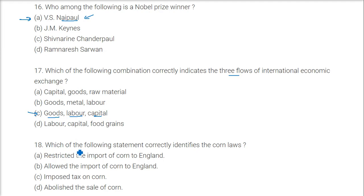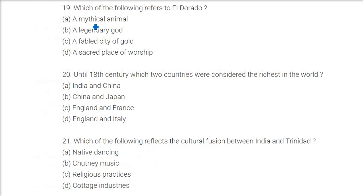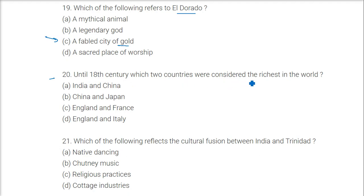The Corn Laws restricted the import of corn into England — answer is A. El Dorado refers to the fabled city of gold. Until the 18th century, the two countries considered the richest in the world were India and China.